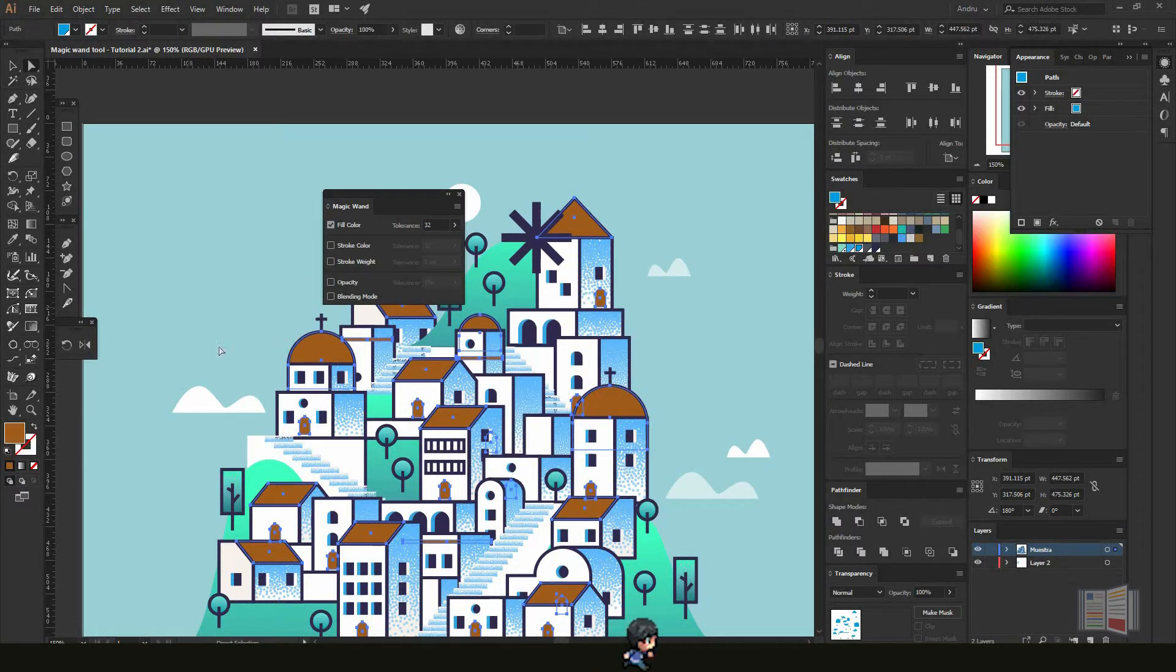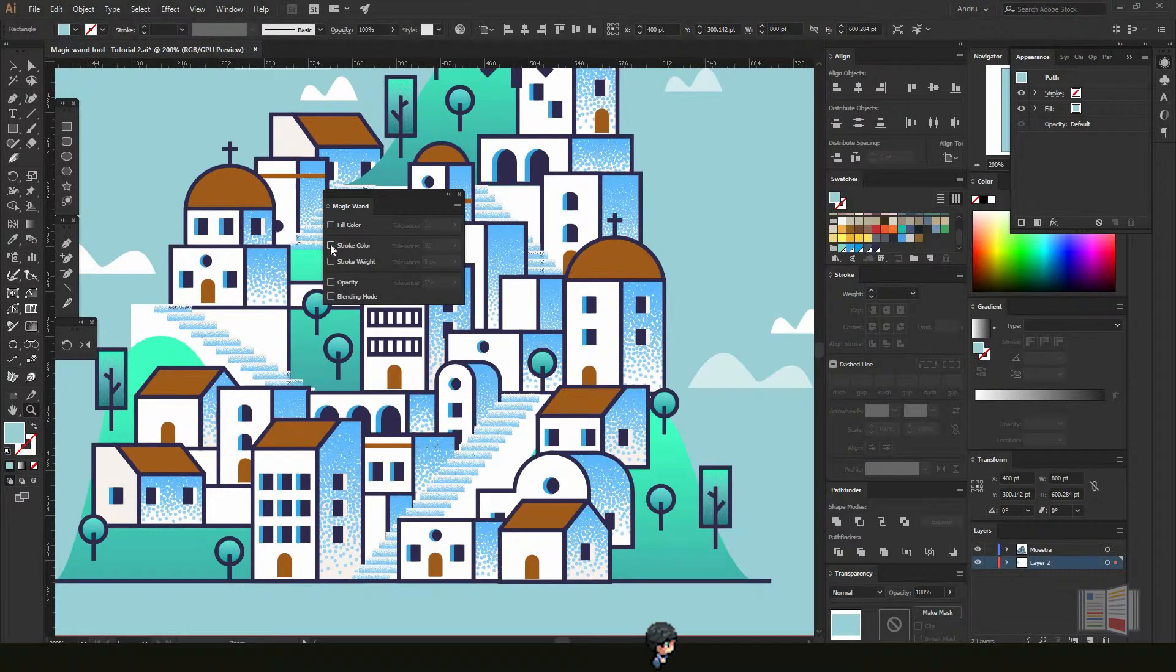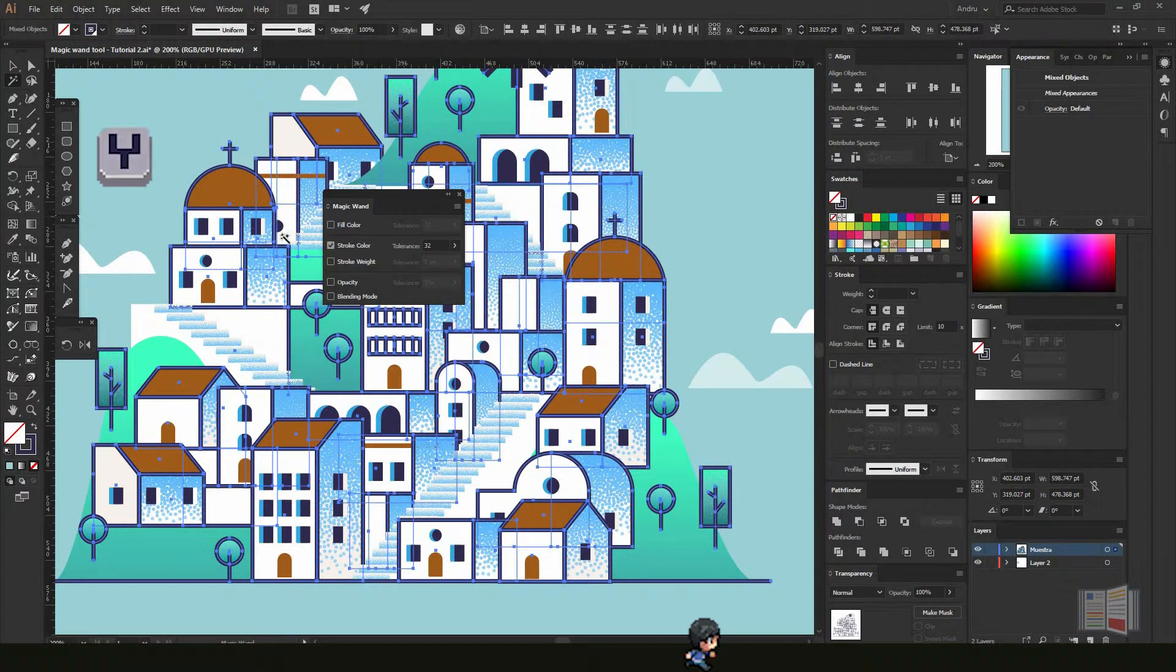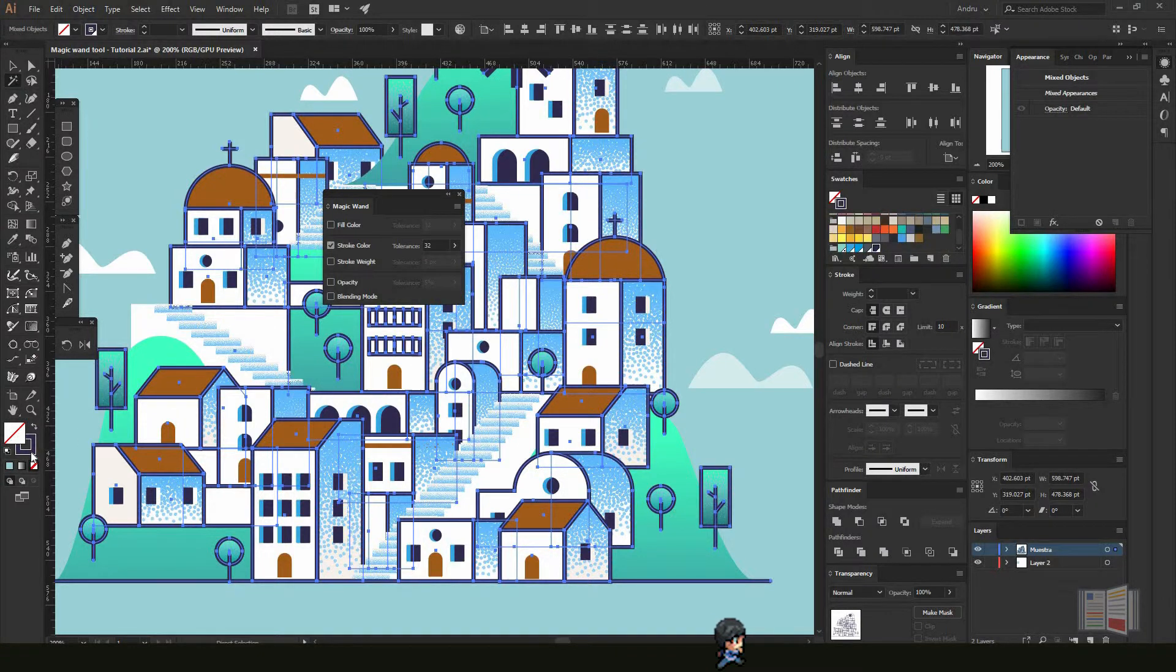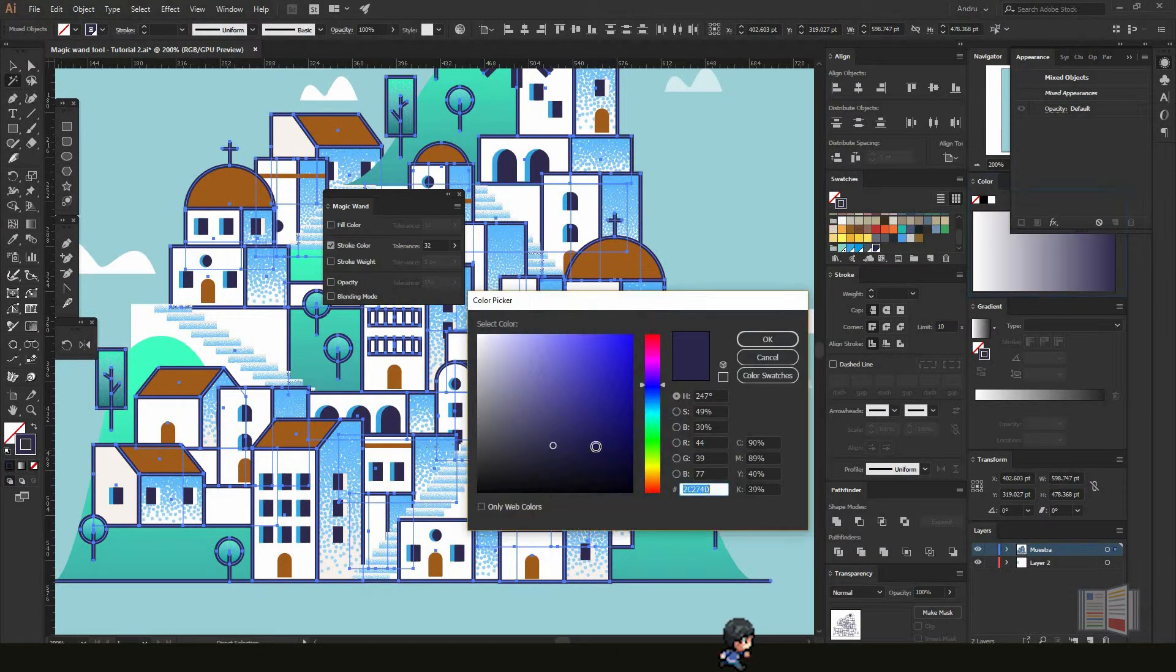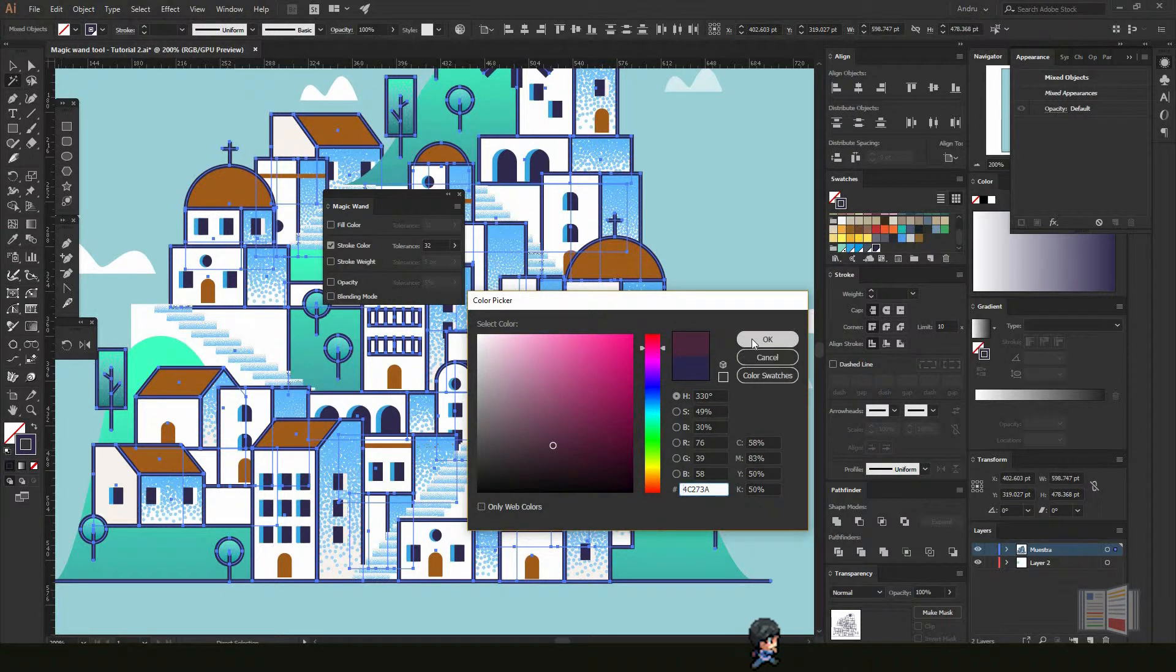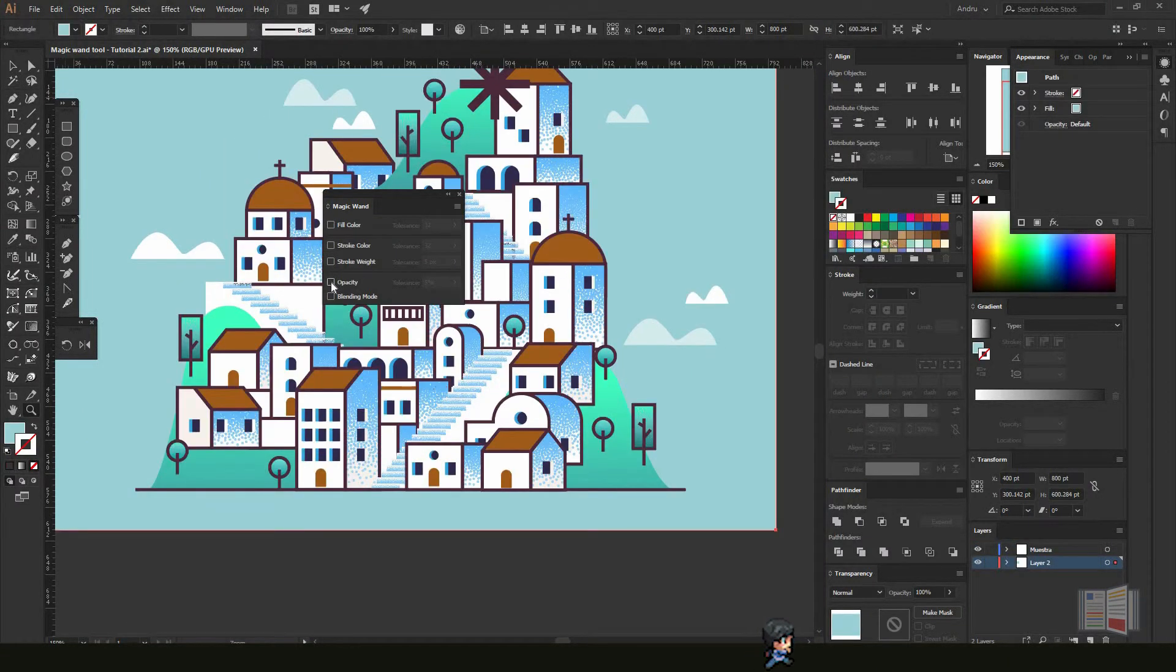We can do the same with stroke color. You select stroke color and select the Magic Wand tool. It will select all the strokes that have the same color, and you can change the color as well—let's say something more purple.